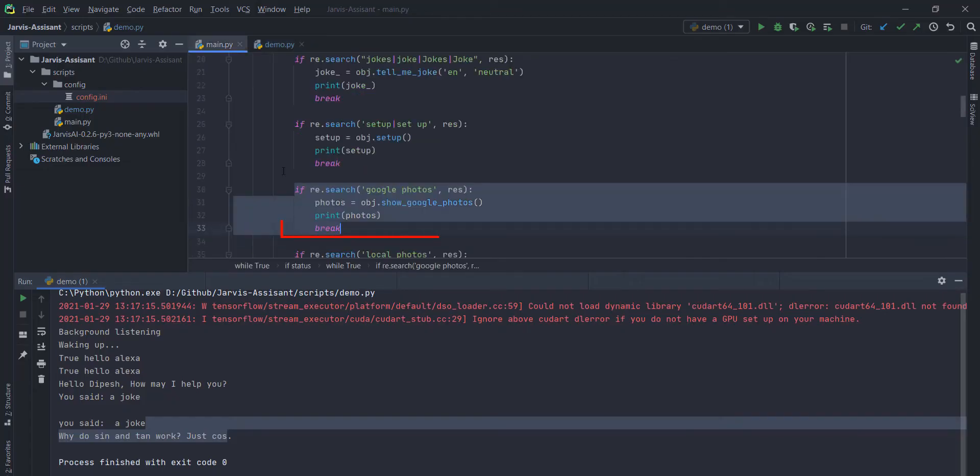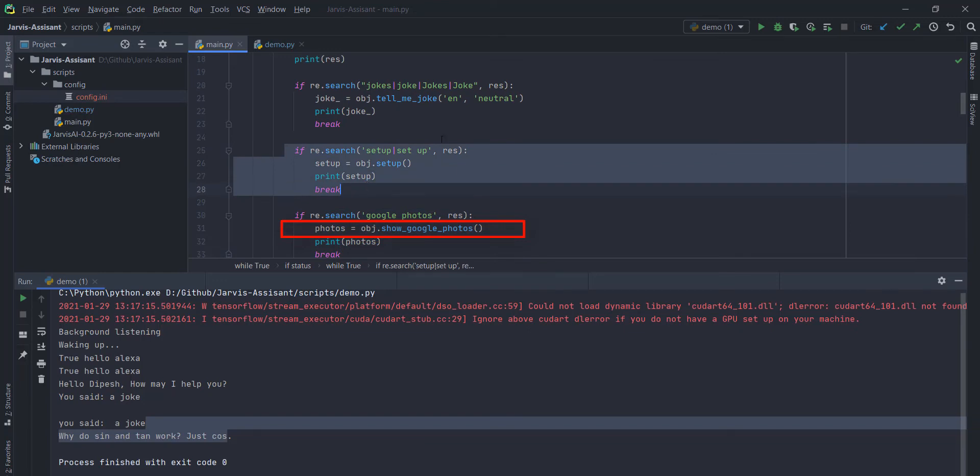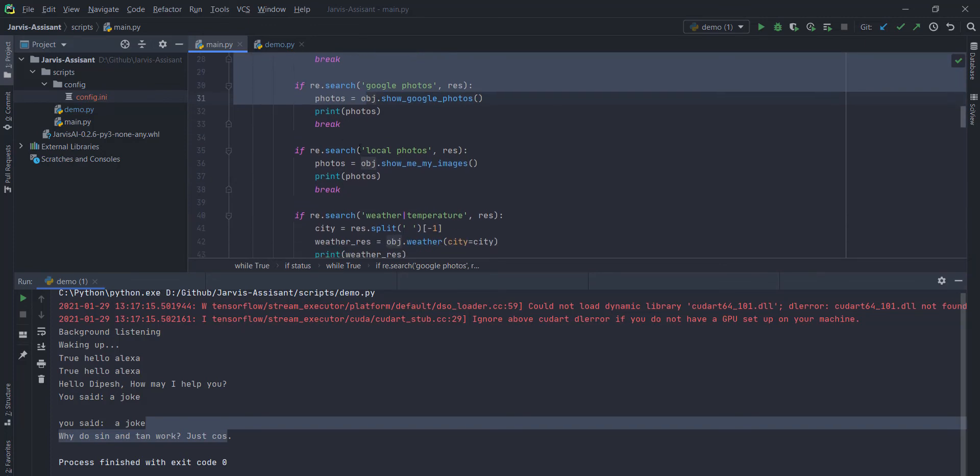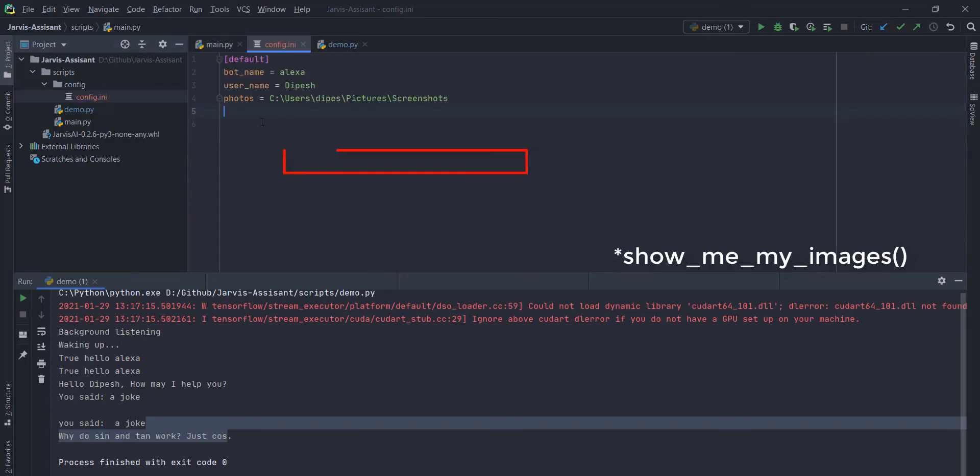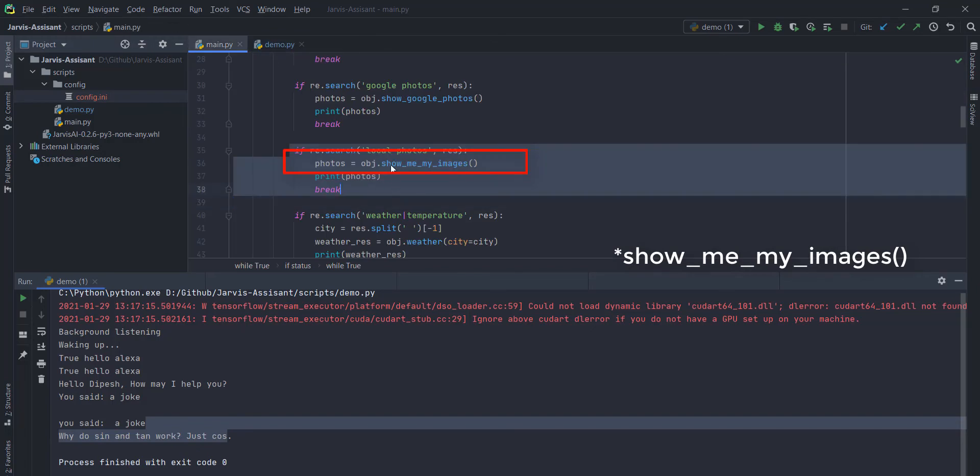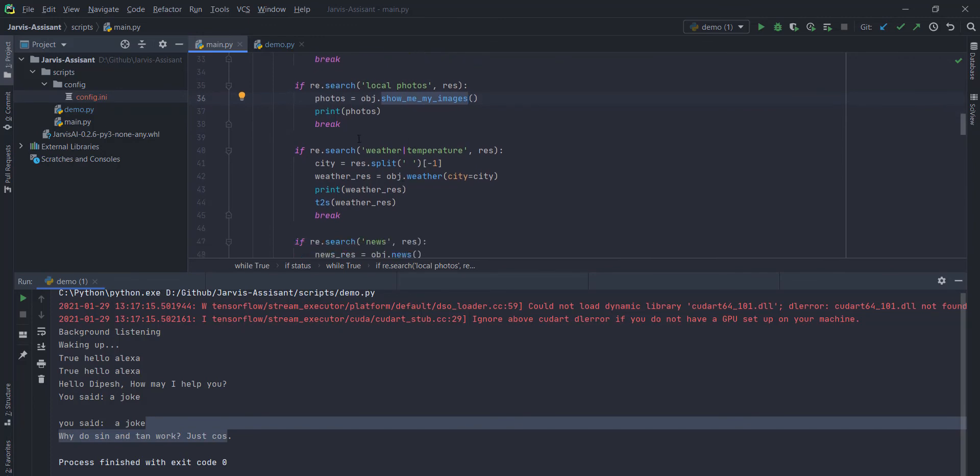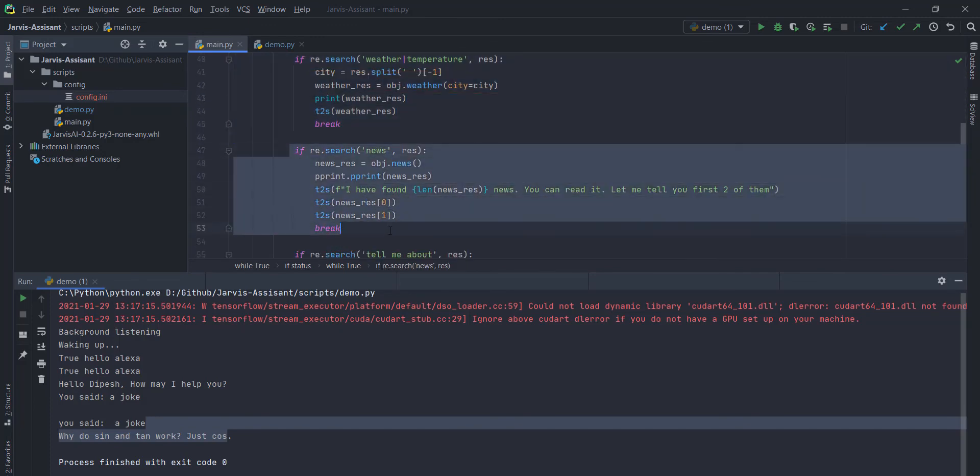What you need to do, you just need to go to documentation. And you have to read about our level functions. Here you can see that Google photos will open the Google photos in your browser. You can always call the setup function to create this config.ini thing. You can call the function name open my local photos. It will open this local photos directory in your computer. You can always call the weather function to get the weather information.